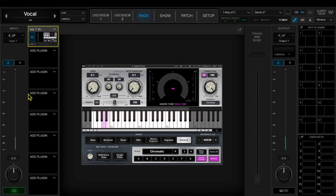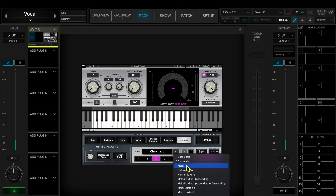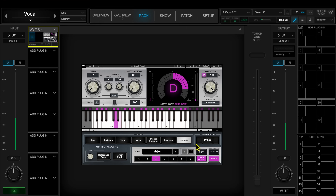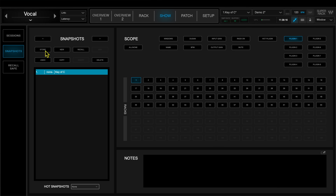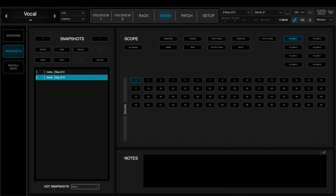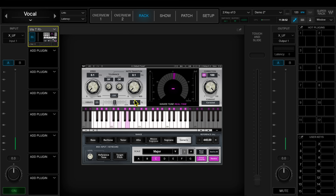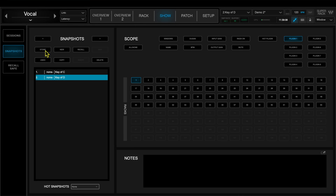Go back to the overview page, select the vocal rack, go to the tuning plugin, and select C major. Now I have the right key selected. Go back to the show and press Store to save that snapshot — it's now storing key of C on plugin one on the vocal rack. Then press New, call this one key of D, press OK, and recall the snapshot to make sure the scope is correct. Go back to the rack, change the key to D in the plugin, go back to show snapshots, select key of D, and press Store. Now it's saved the key of D to this snapshot.